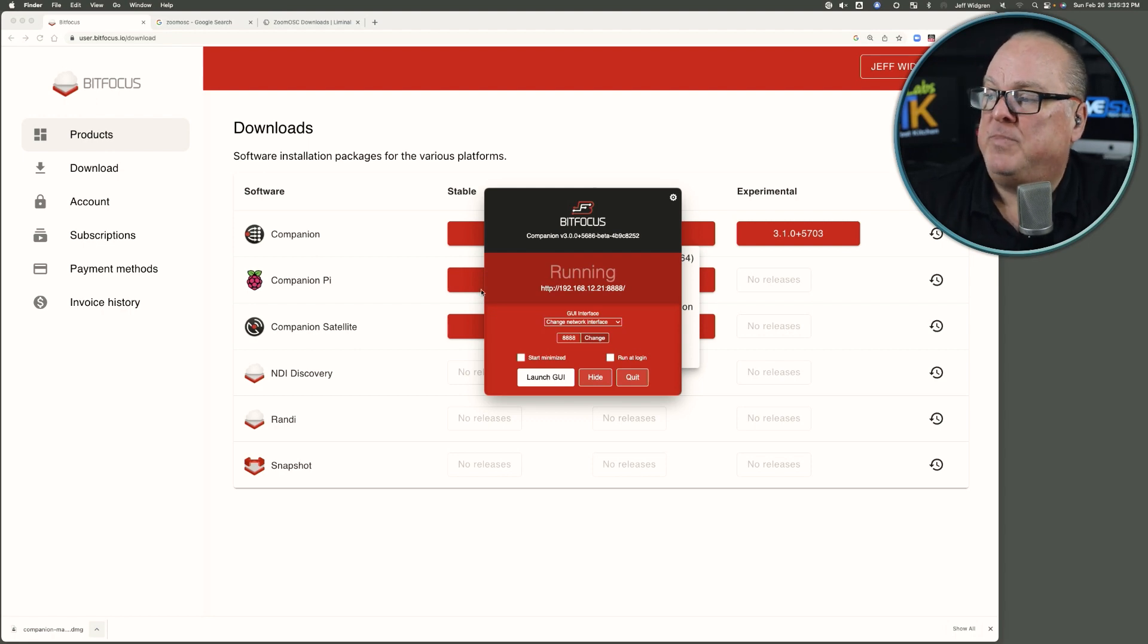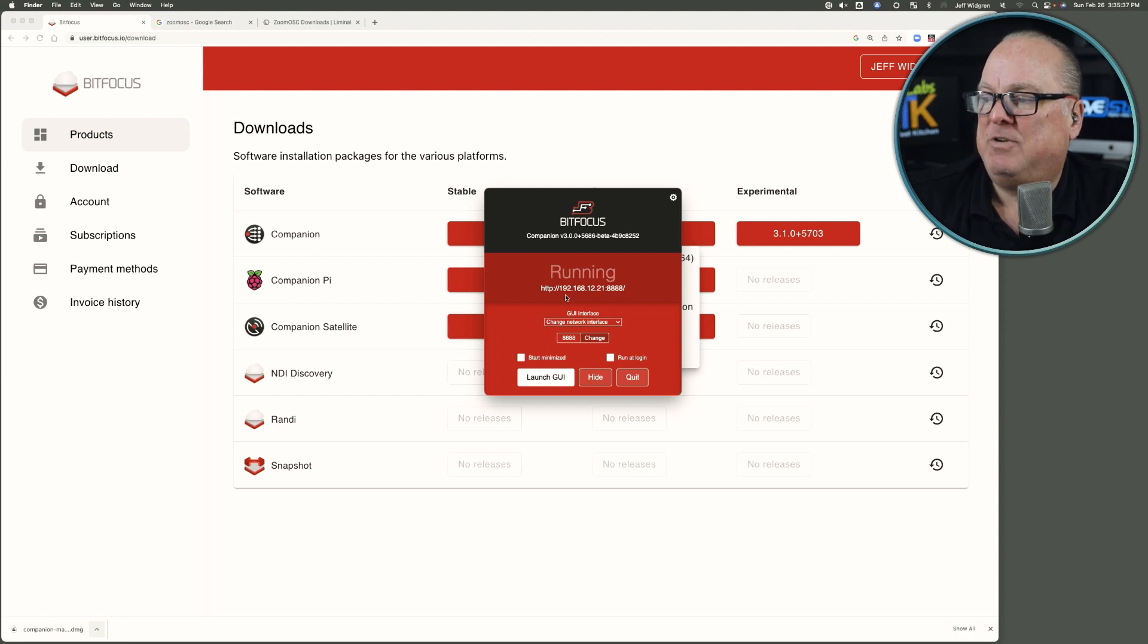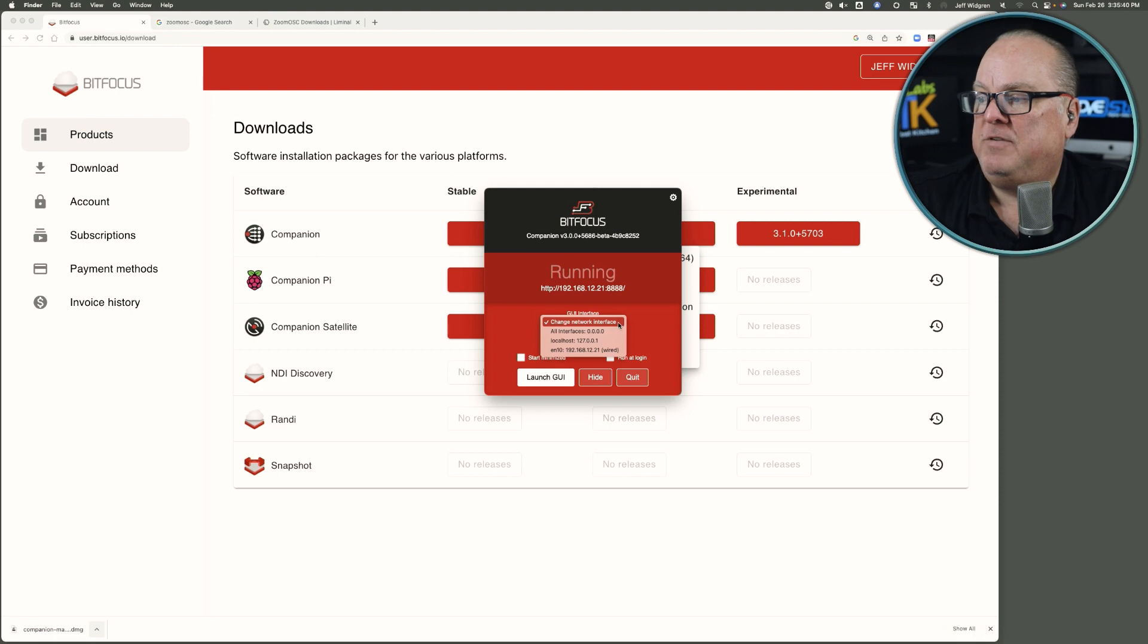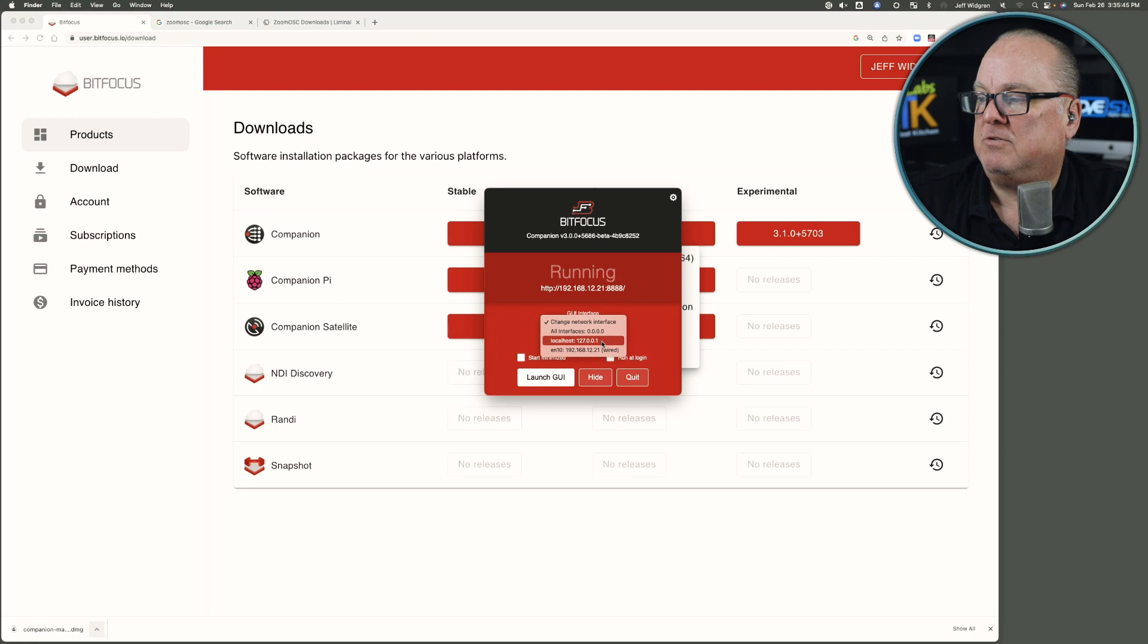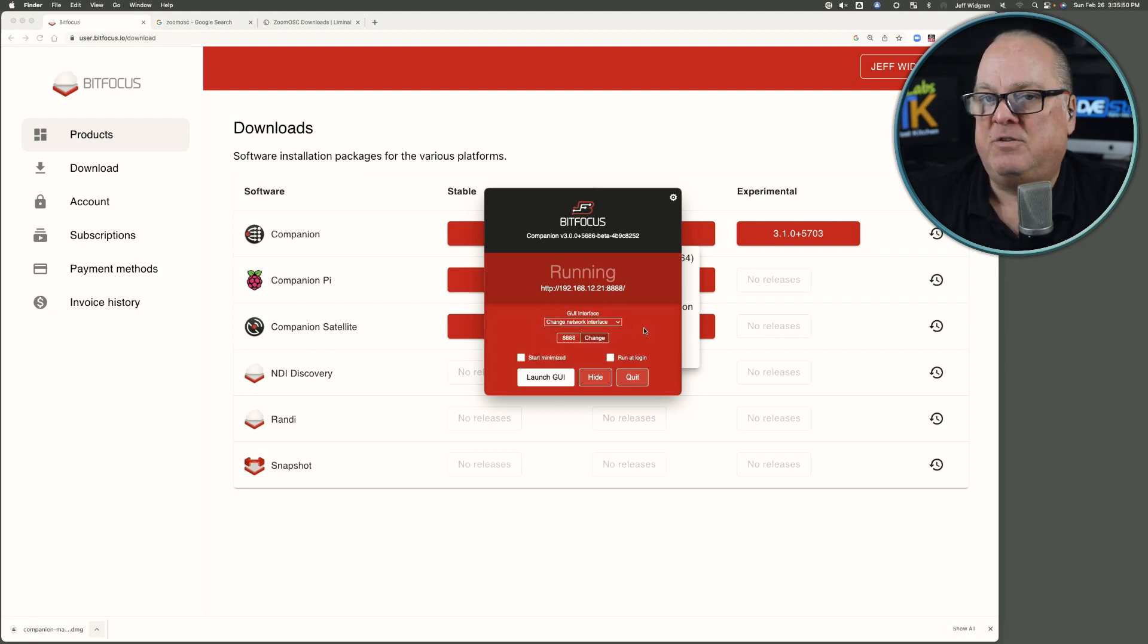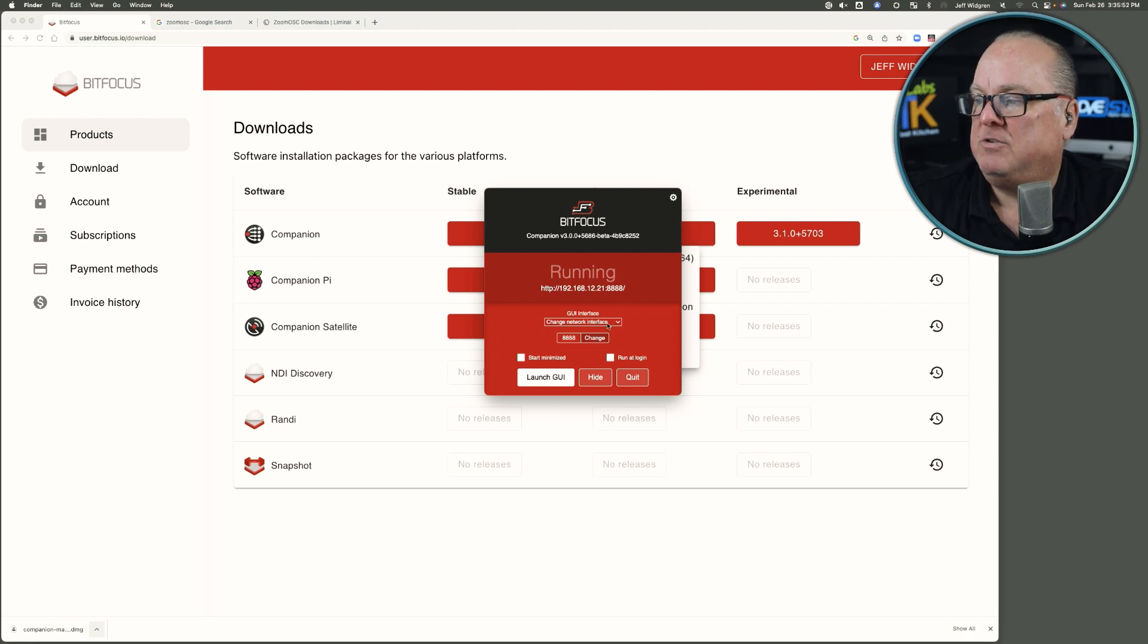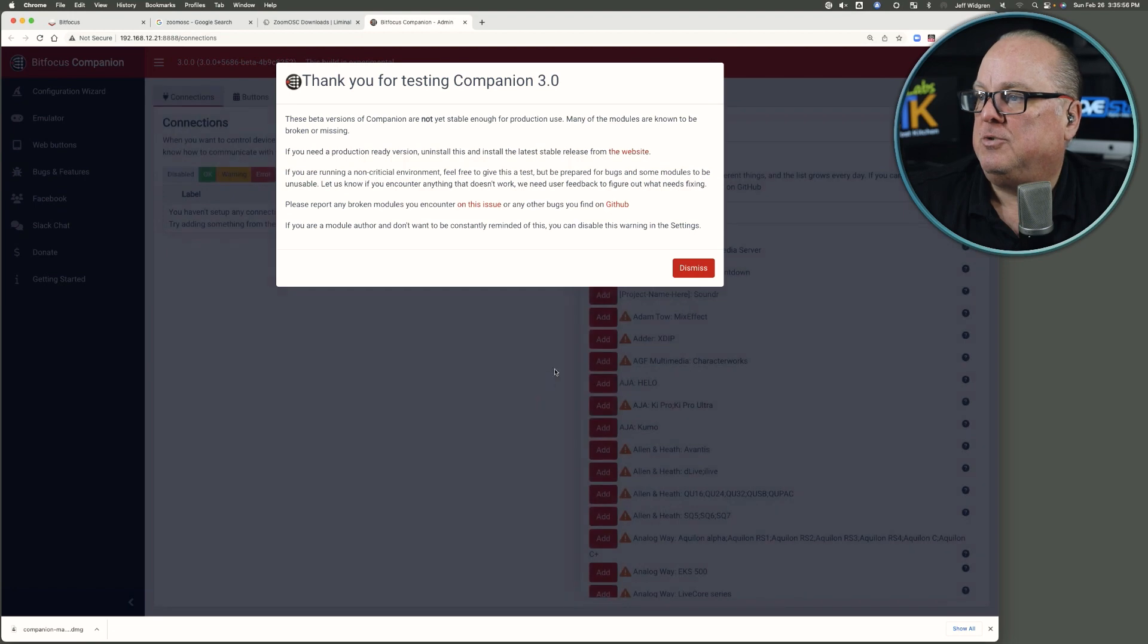It has defaulted to my wired network's IP address, 192.168.12.21. You can change that if you desire. It knows all your interfaces, including the local host at 127.0.0.1, which is fine as long as everything's happening in the same machine. If not, if it needs to go across the network, then you'll want to use your wired IP address. So tell it to launch the GUI.